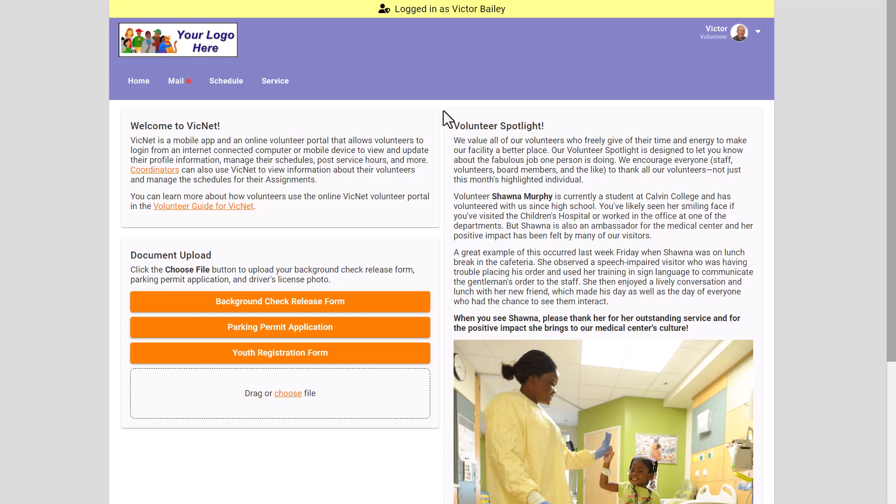This logs you in as that volunteer, so you can see VicNet exactly as they see it. Keep in mind that this is not strictly a preview, so changes you make here will actually be applied. There are also some things that are not available — you won't be able to opt in for text messaging or manage their message preferences through this preview.